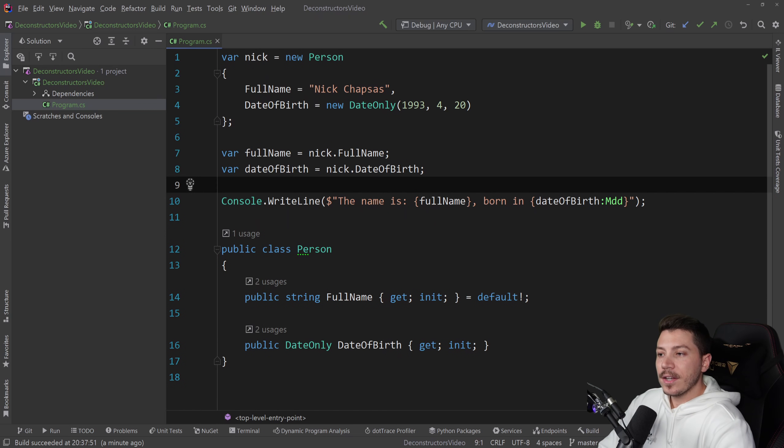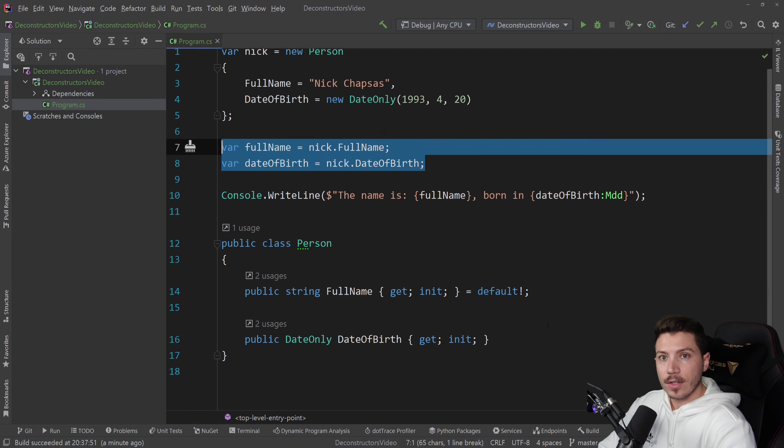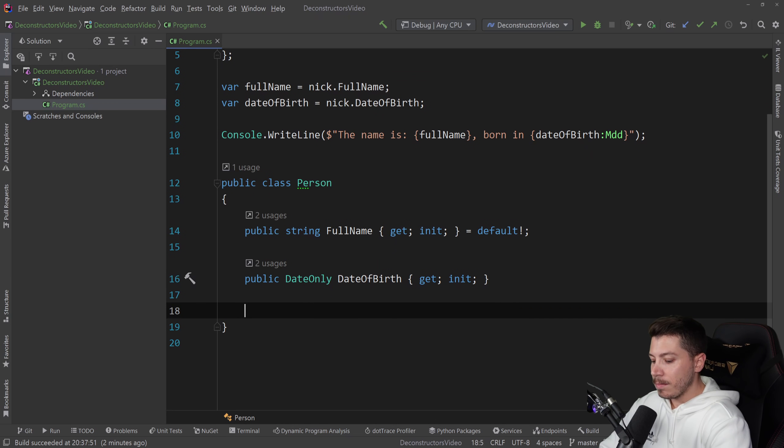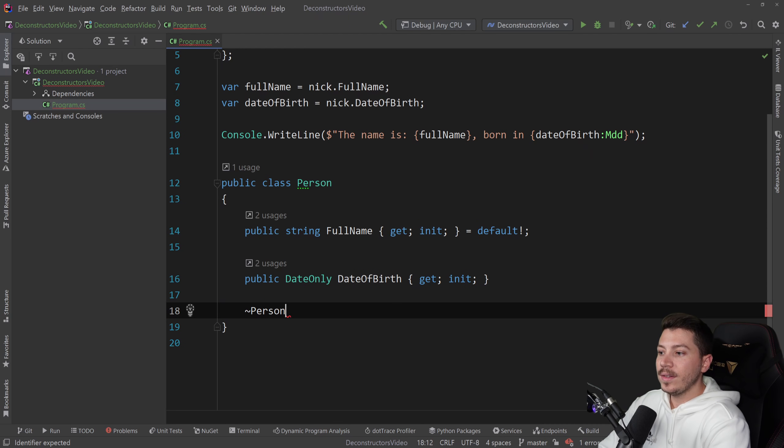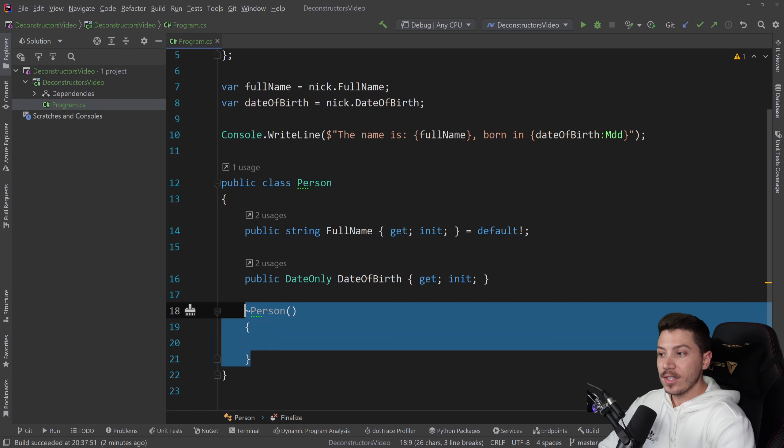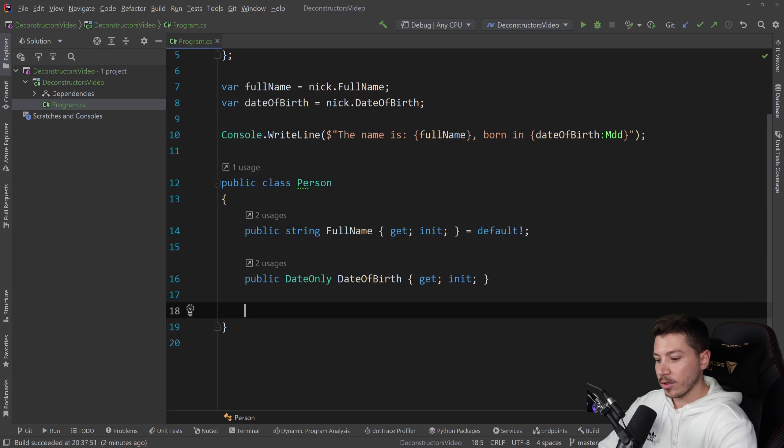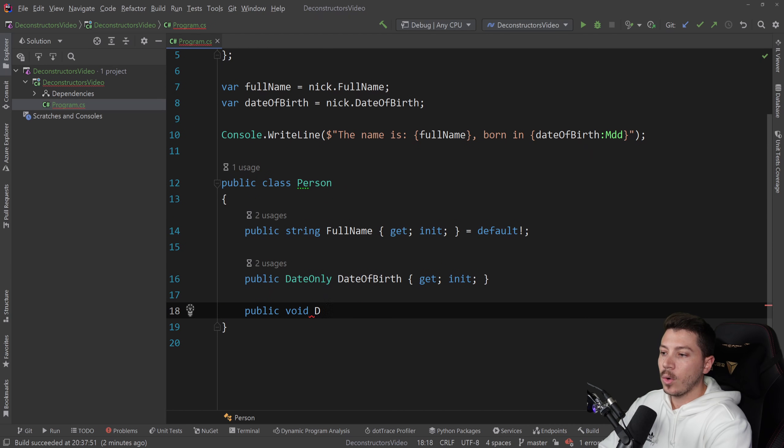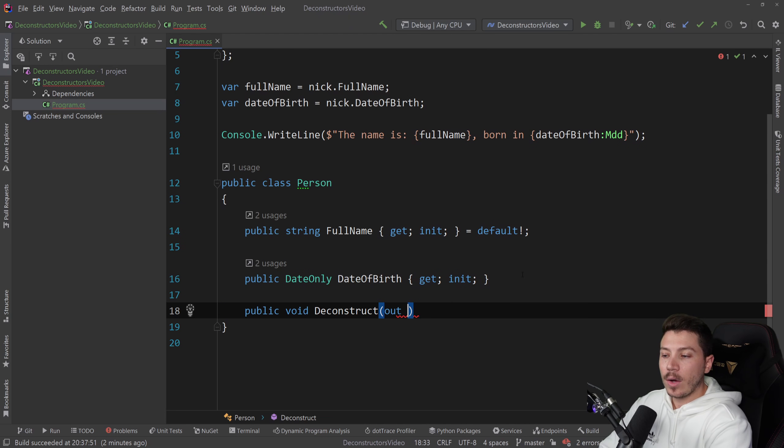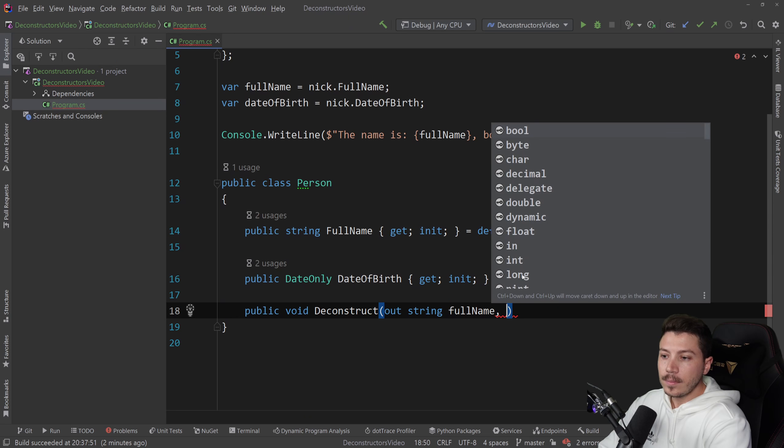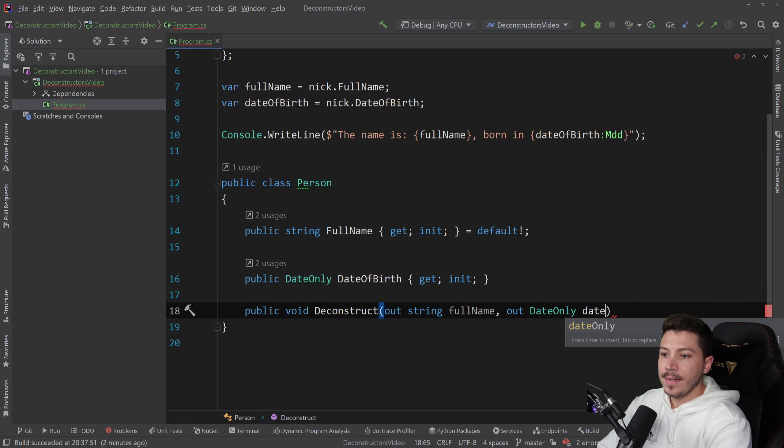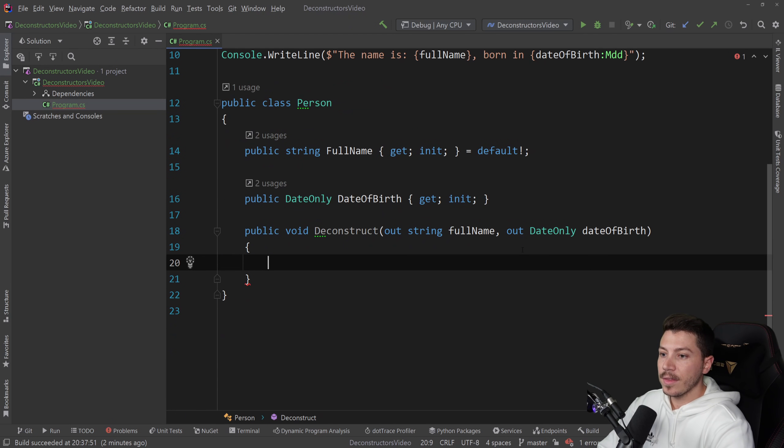What I can do actually to make this simpler for me is create a deconstructor. So what is a deconstructor? Not to be confused with a finalizer or a destructor. What we're going to talk about is a deconstructor. And what this is, a public void method called deconstruct. This is kind of a magic name. And you can have out parameters. So out string full name, and then out date only date of birth.